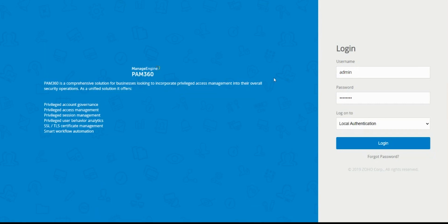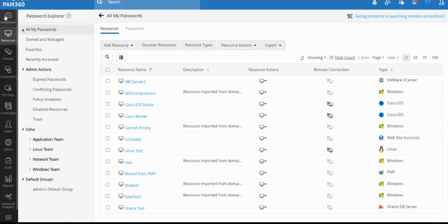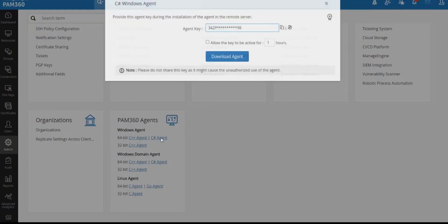Now I'm going to log into my installation and show you where you can download this self-service privilege agent. You may already know that PAM 360 can also perform password resets on different endpoints like Windows and Linux machines via agent. If the PAM server does not have direct connectivity to those target machines, you'll use our agents, which act as a one-way agent communicating via outbound traffic from the target machine to reach the PAM 360 server. If you go to the Admin tab under the PAM 360 agent section, you'll find the C-sharp agent, which when clicked allows you to download the agent with a unique agent key.